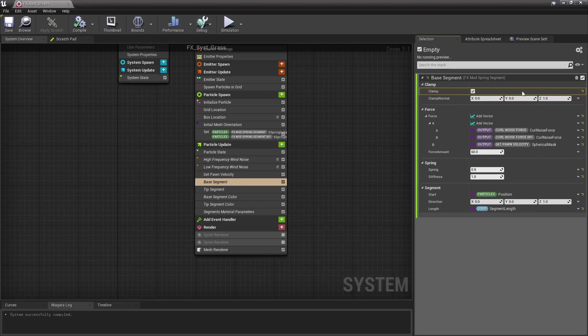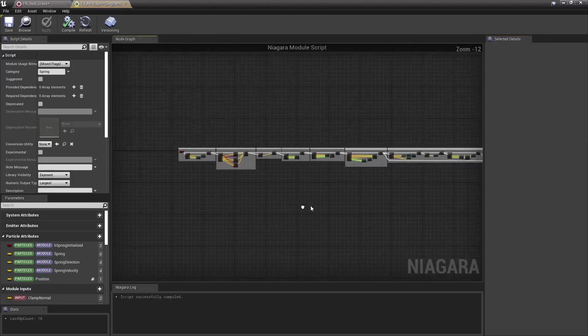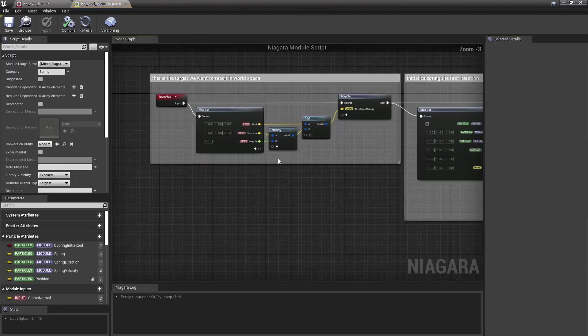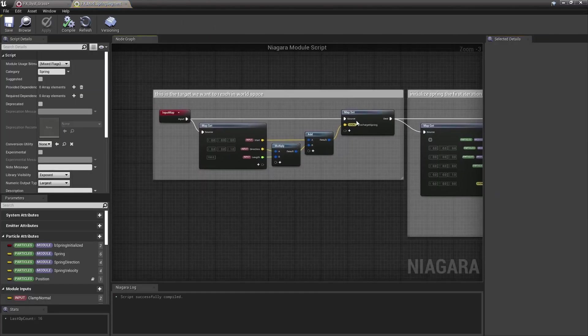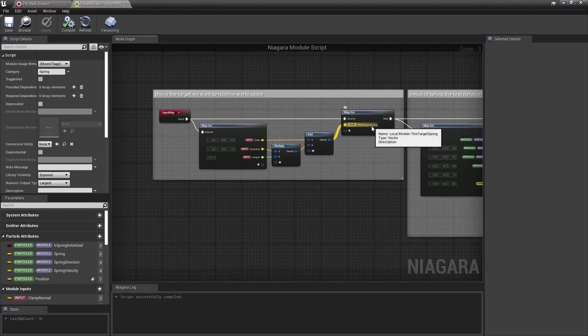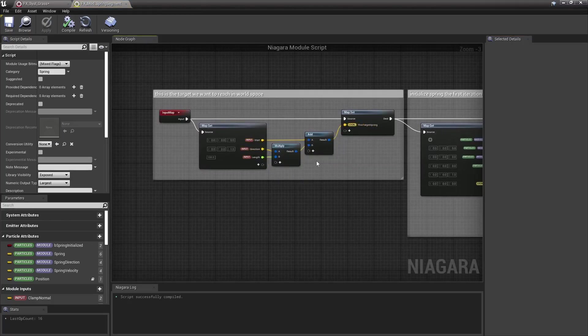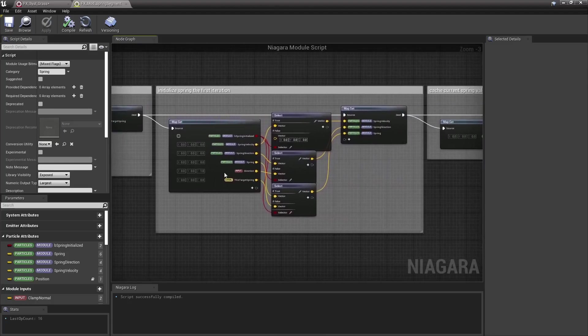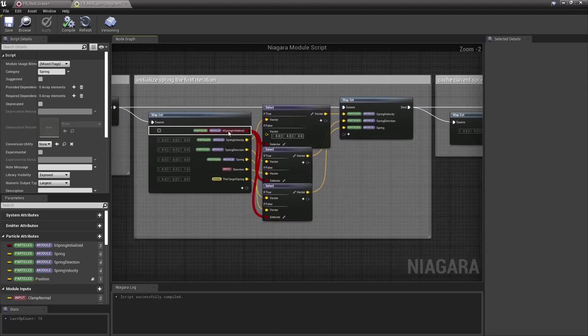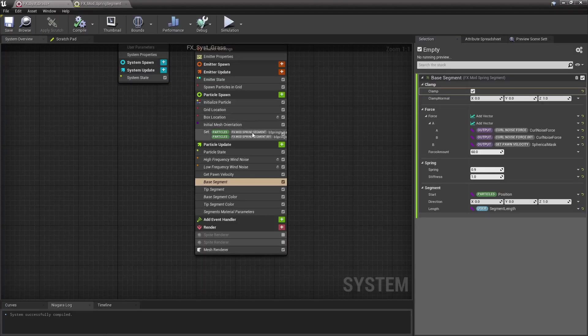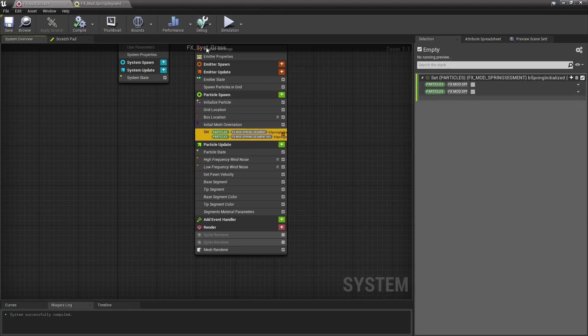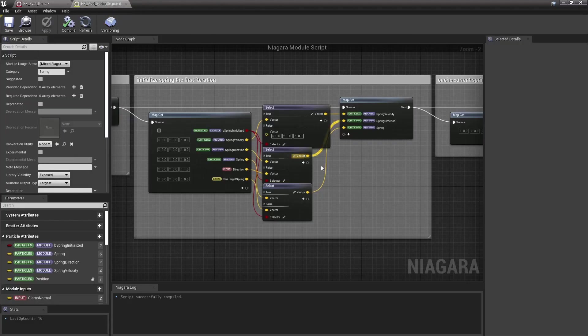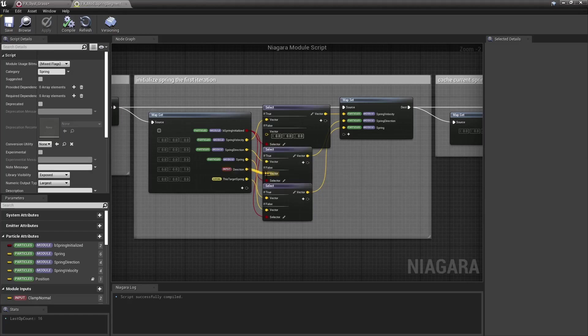Anyway, let's check in depth what this module does. We start by computing the target rest world location of our segment, that's the start location plus direction multiplied by the length of the segment. Then at first, this initialized value is false, and so at first, I make sure the spring velocity is null, the spring direction is right away its intended rest direction, and the spring position itself is its rest location.